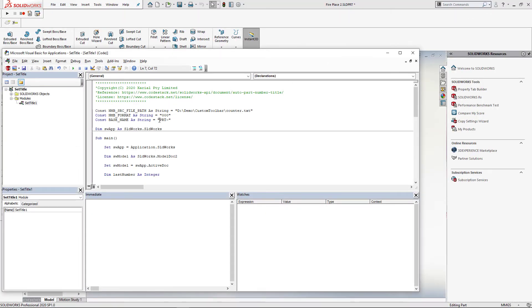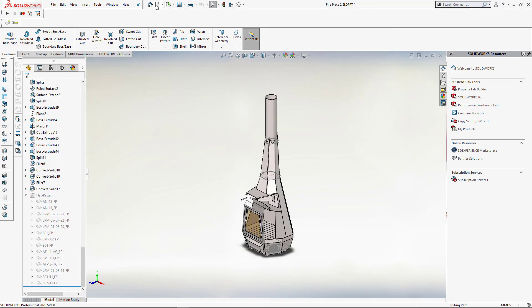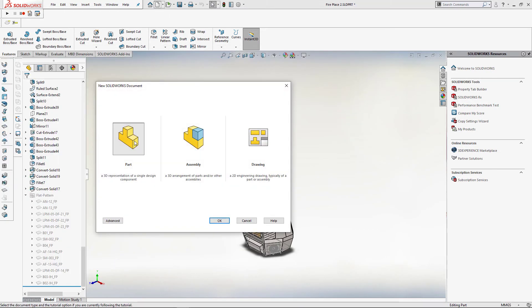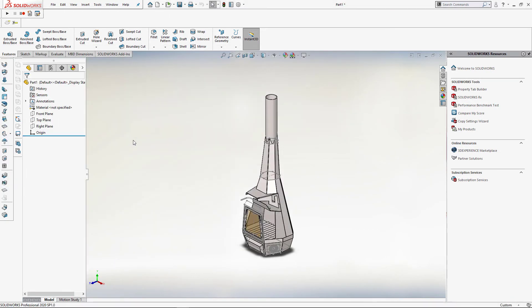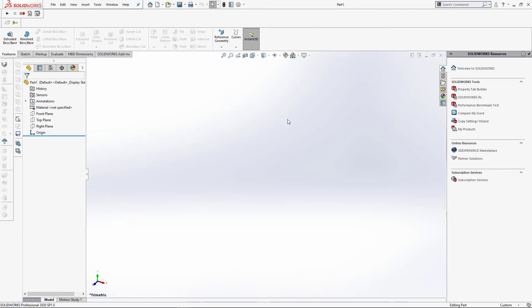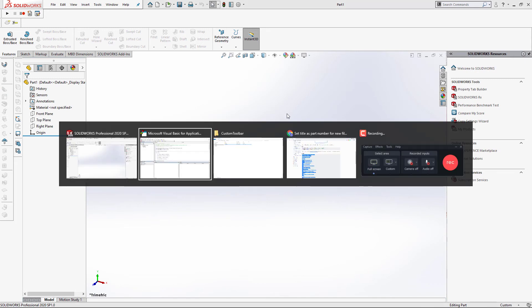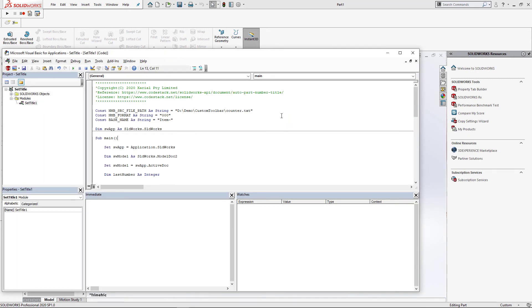We can modify the number format and base name. I'm just going to name it as item 001, 002, etc. So now let's run this macro. We create a new part and run the macro. You can see that our title has been renamed.